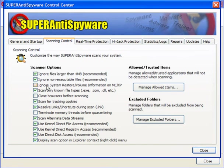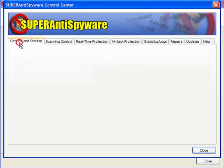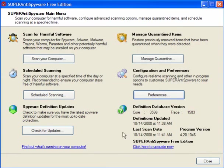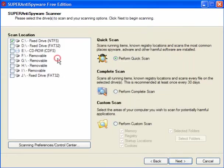Scan and control, leave these settings as they are. And general and startup, you can leave those as well. So we'll close that.